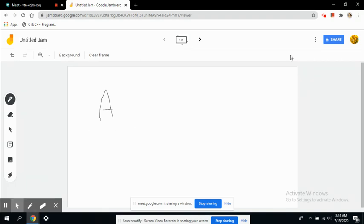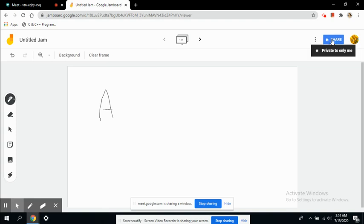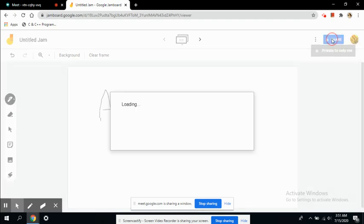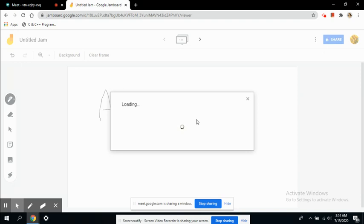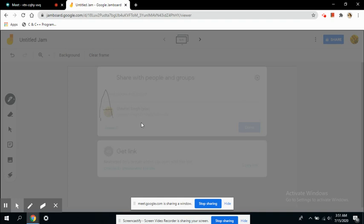The amazing thing I found out about this is that you can directly share this board with your students or whoever you like. This is the share button. Since this Jamboard is available on your drive, if you click on this share button you can share it with any of your students, fellow colleagues, or teachers who want to see whatever you have taught or share some information.